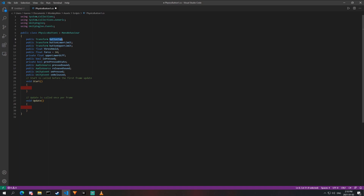The upper-lower difference variable is a private variable we calculate, used with the threshold to determine whether the is_pressed boolean should be on or off. The previous pressed state ensures the on_pressed and on_released UnityEvents are only triggered once — because if is_pressed is true, on_pressed would fire every update, and we only want it to happen once. The press sound and release sound are audio sources triggered when the button is pressed or released.